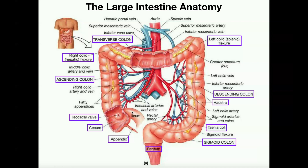The terminal segment of the small intestine is the ileum, which is going to converge with the large intestine. The point where the ileum converges with the large intestine is called the ileocecal valve. 'Ileo' refers to the ileum leading to it, and 'cecal' refers to the fact that the ileum empties into the cecum of the large intestine.